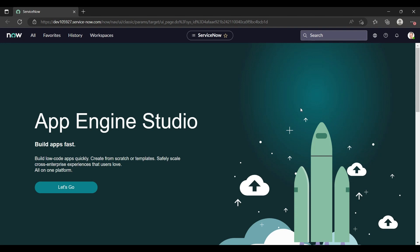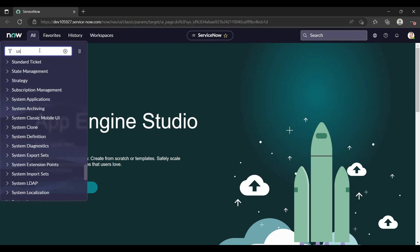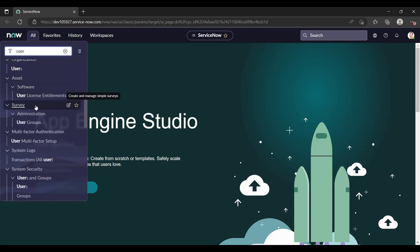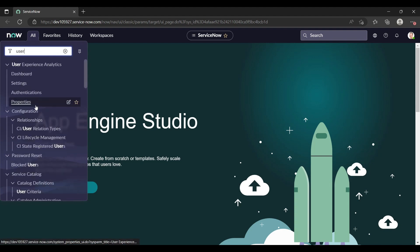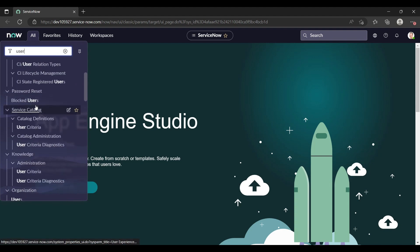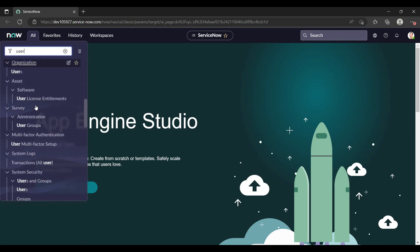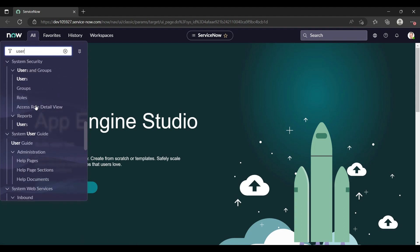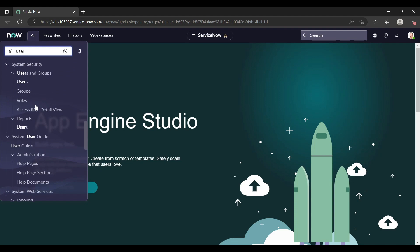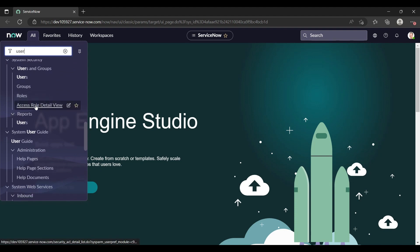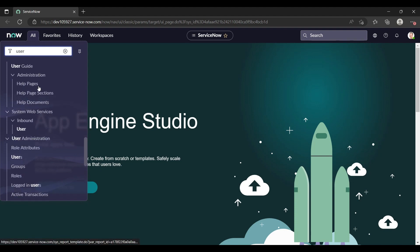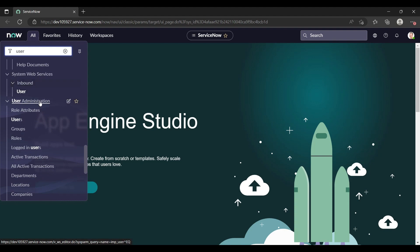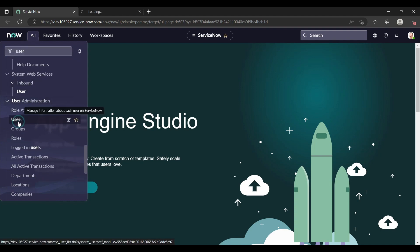Let me open the user form first. Scroll down. Under the User Administration, you can open the Users.